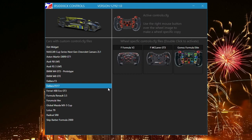The active wheel at the top is the controls.cfg file currently in use by iRacing.